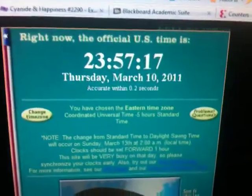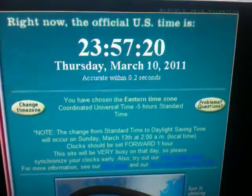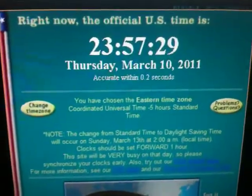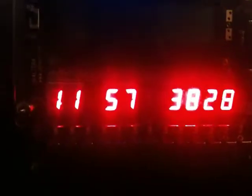I have currently manually set this clock to the same time as the official U.S. standard time from time.gov. Of course, they use a military time system, 0 through 23, but of course 23 is the same as 11 p.m.